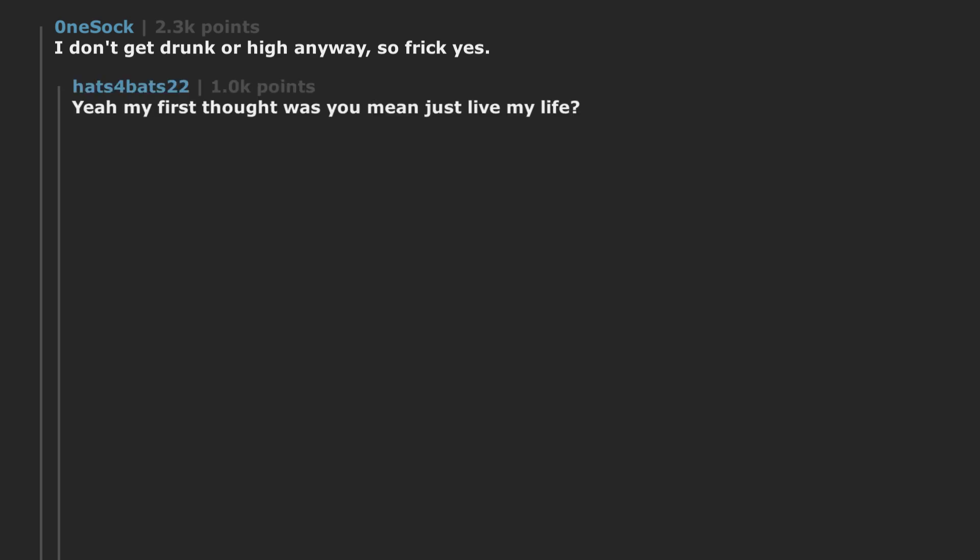I don't get drunk or high anyway. So frick yes. Yeah my first thought was you mean just live my life? Sold.